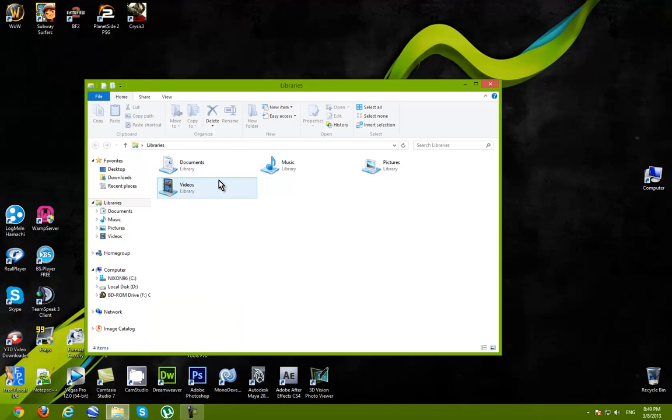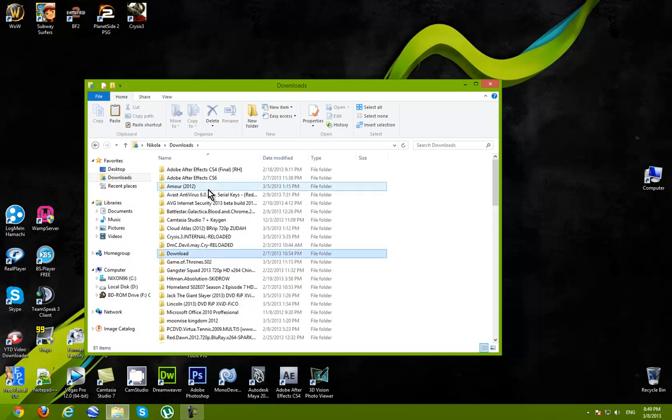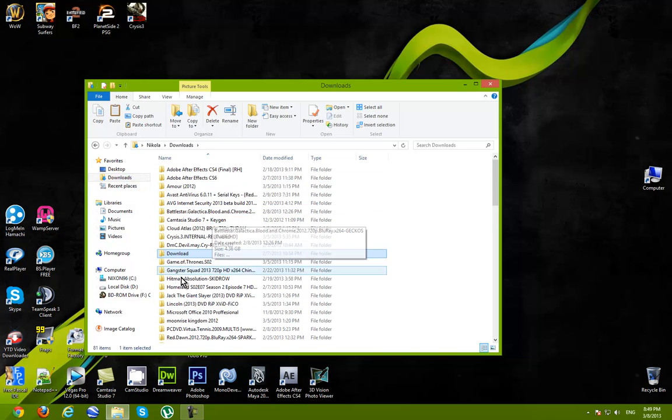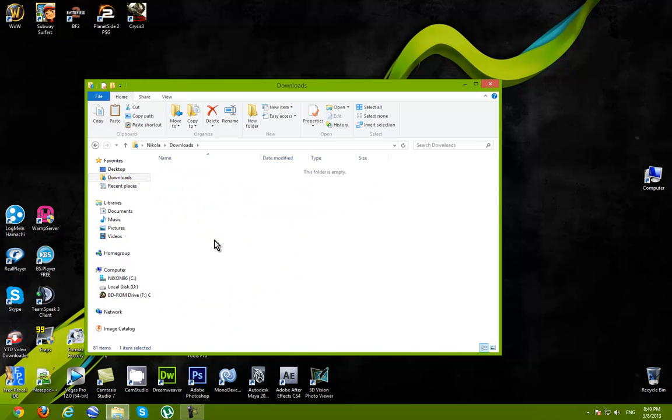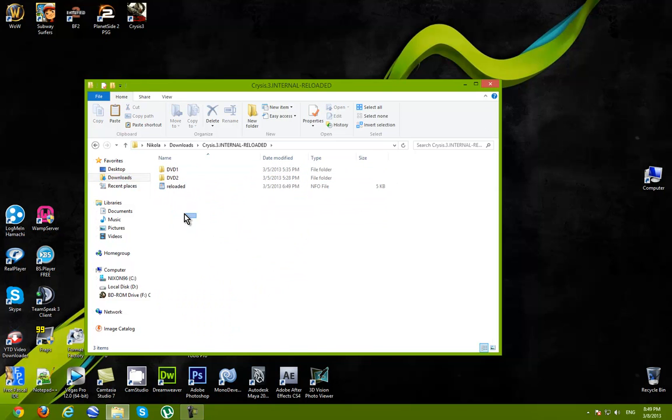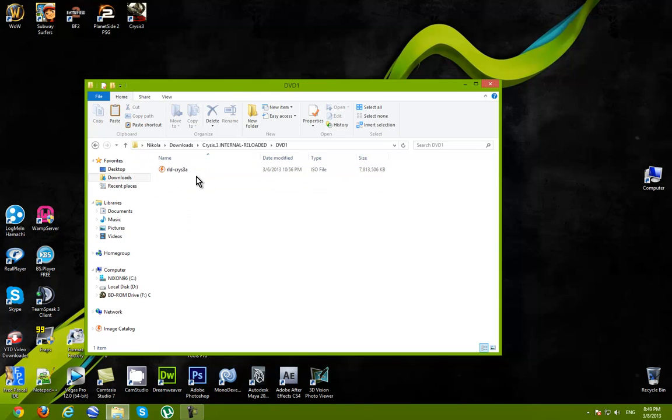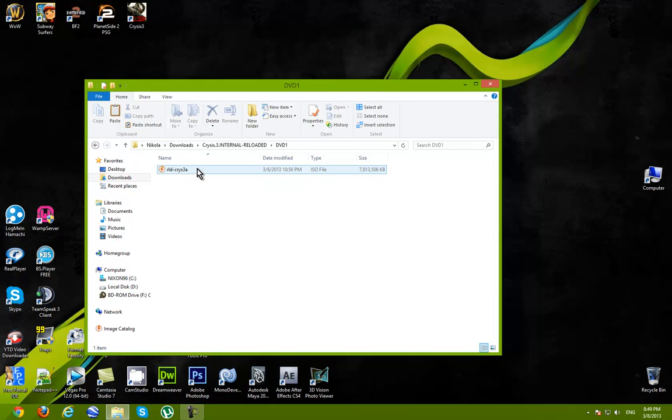Once you have downloaded Crysis 3, go ahead and find the downloaded folder. Crysis 3. And here you're gonna find DVD 1 and DVD 2. DVD 1. You have to open it with Daemon Tools.